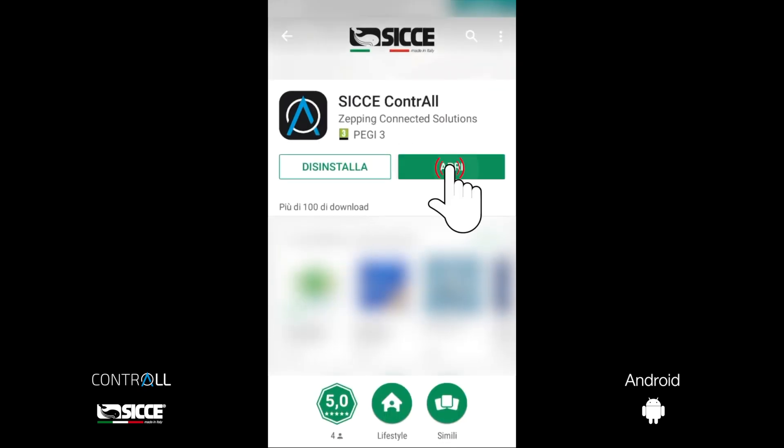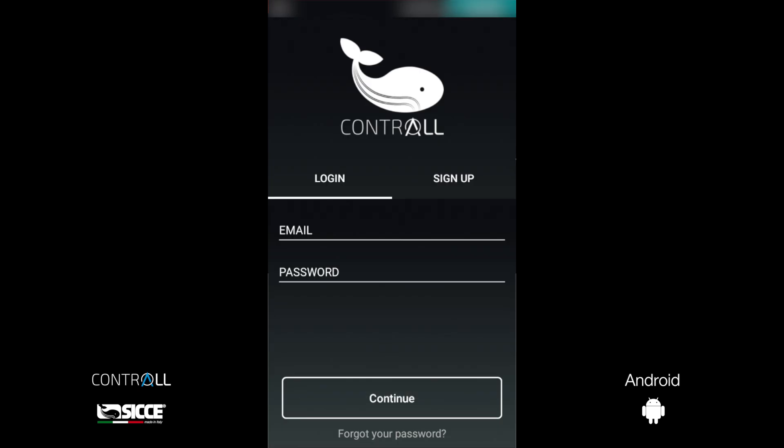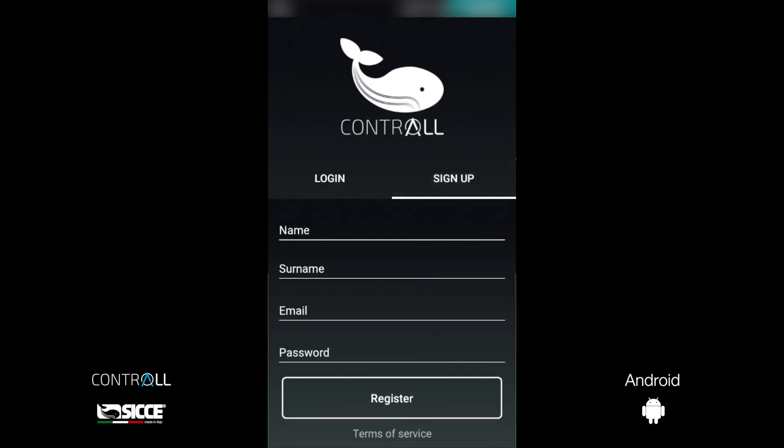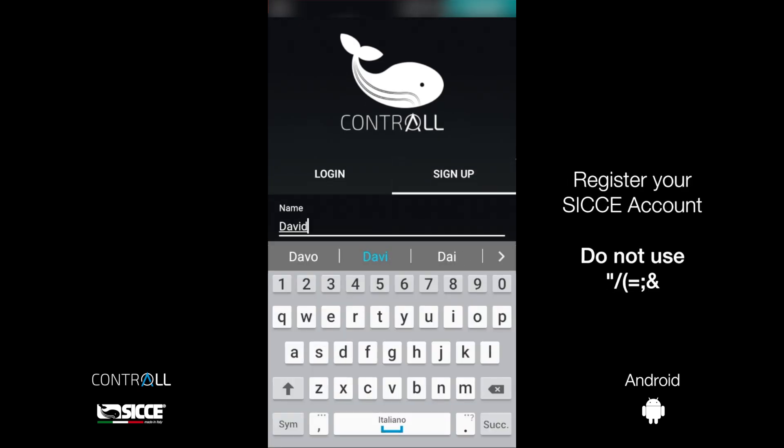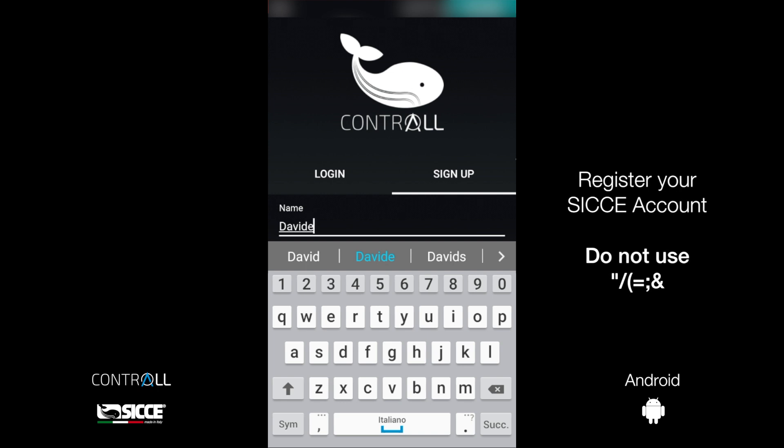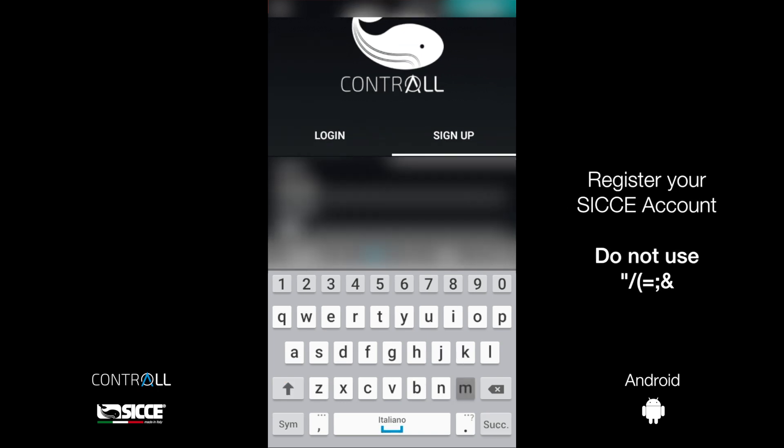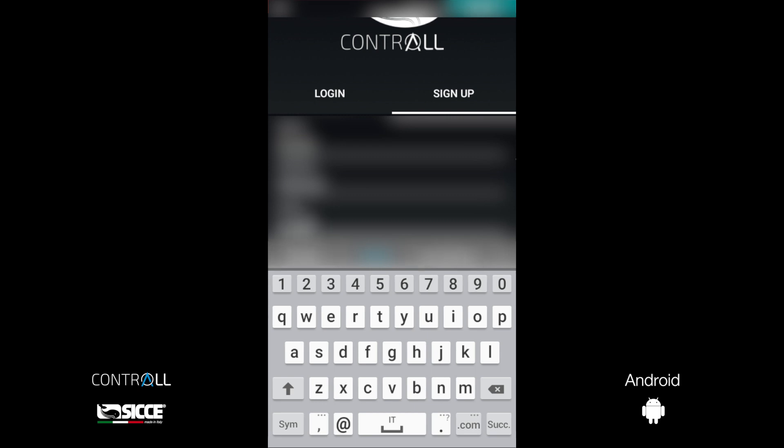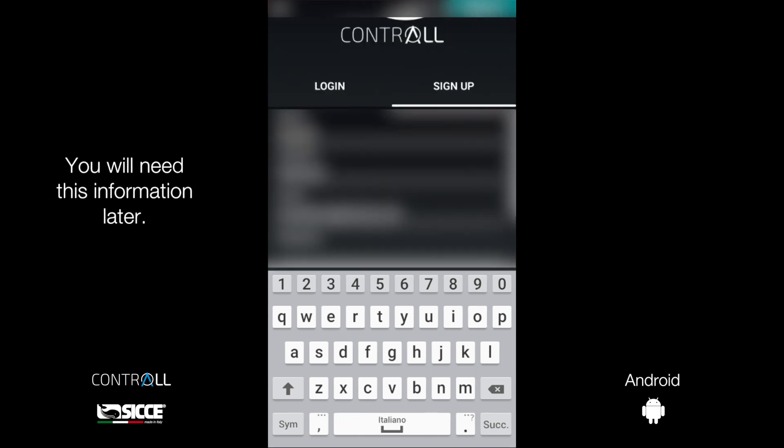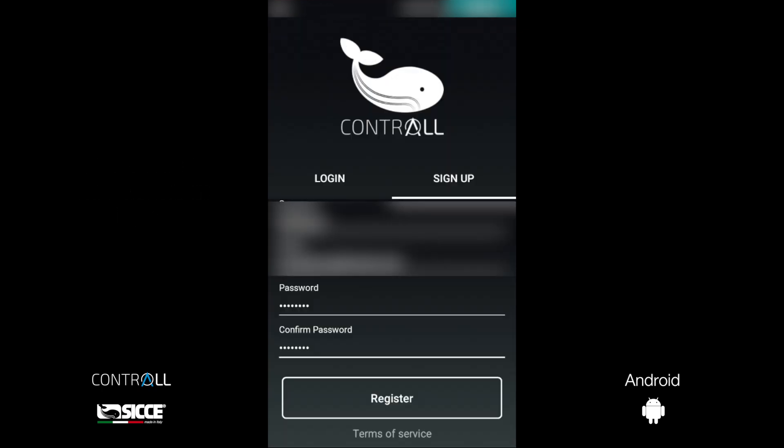Open Control app when the download is finished. Click on Sign Up. Register your Sice account. Do not use special symbols like slash, bracket, equal or ampersand. Take care of this information because we will need it later.